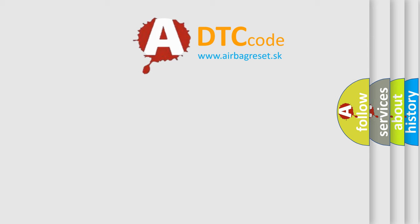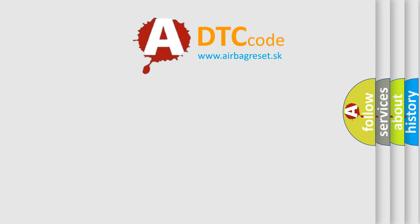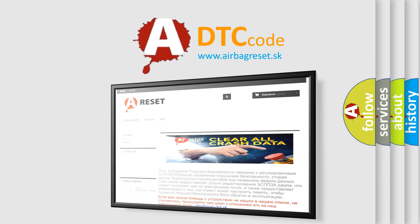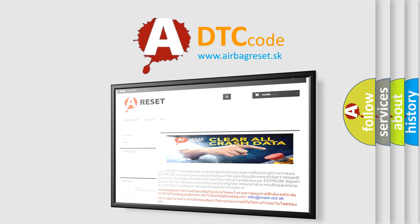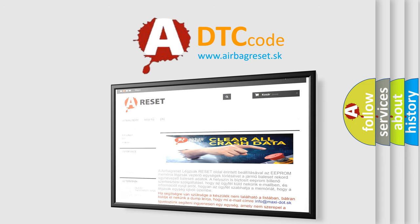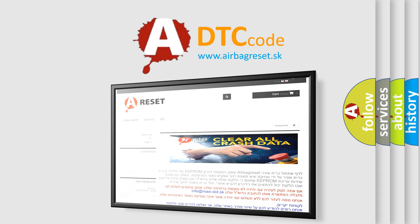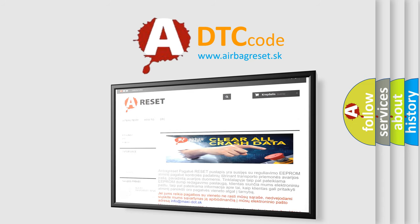The Airbag Reset website aims to provide information in 52 languages. Thank you for your attention and stay tuned for the next video.